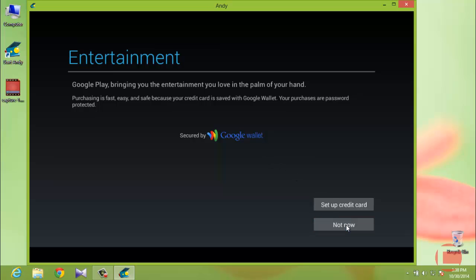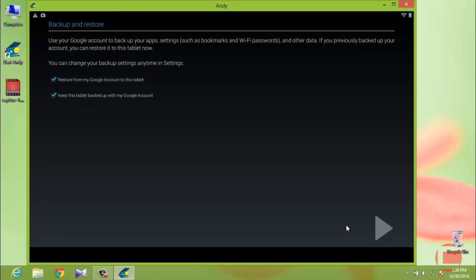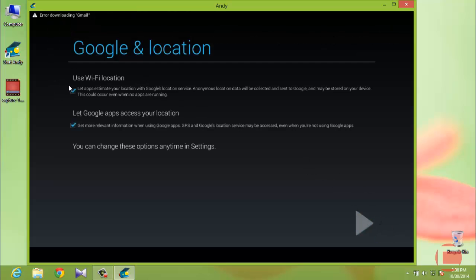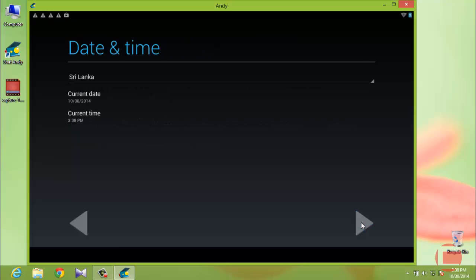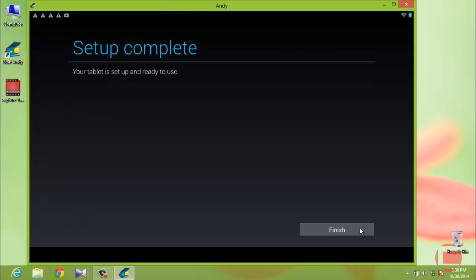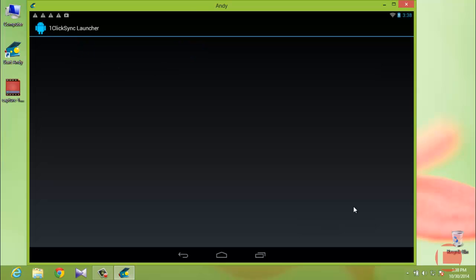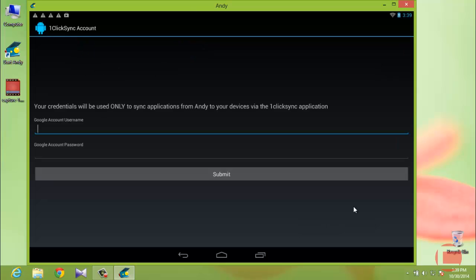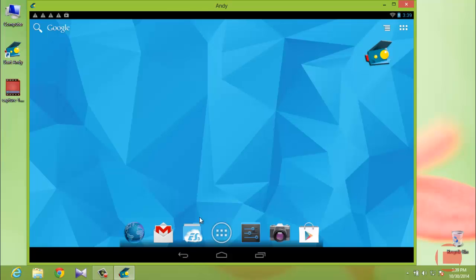Click the No button on the wallet setup — you only need to set that up if you plan to do in-app purchases. Keep the other settings as default, and set the date and time if needed. Once the setup is complete, AndY will ask to one-click sync your account — just click the back button to skip it.